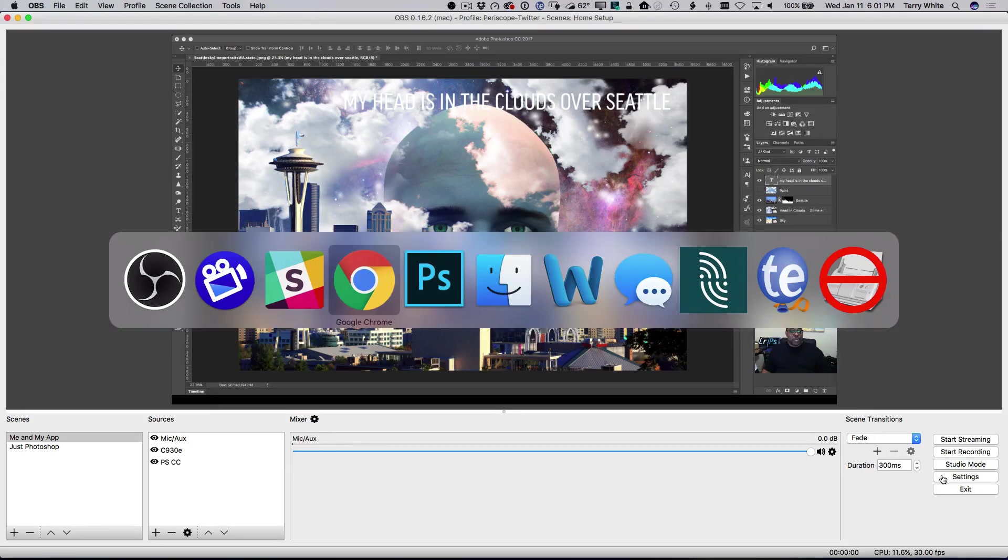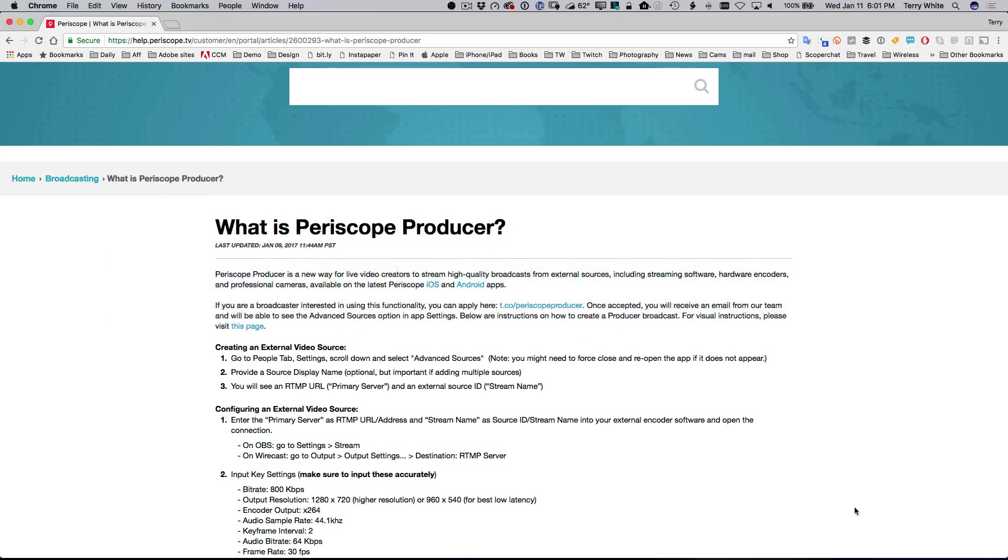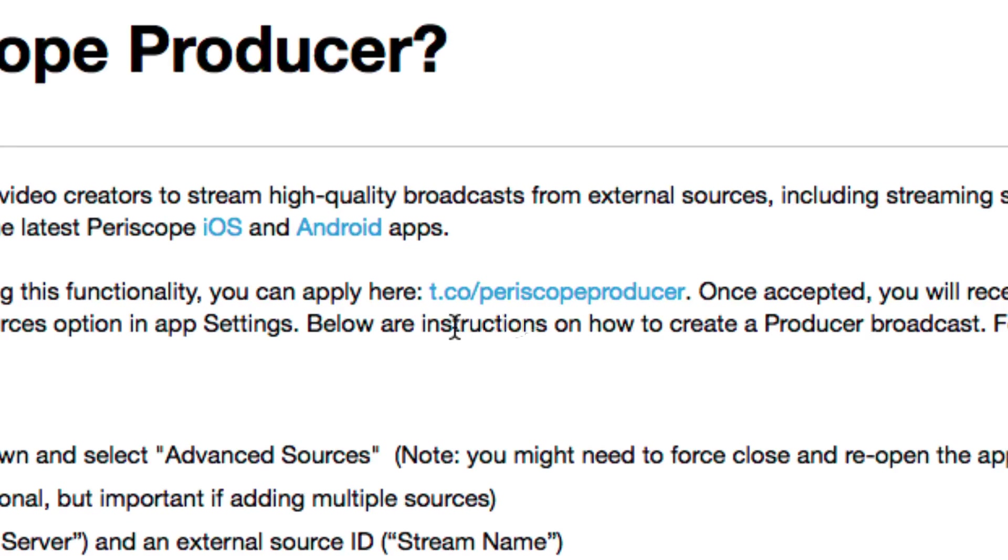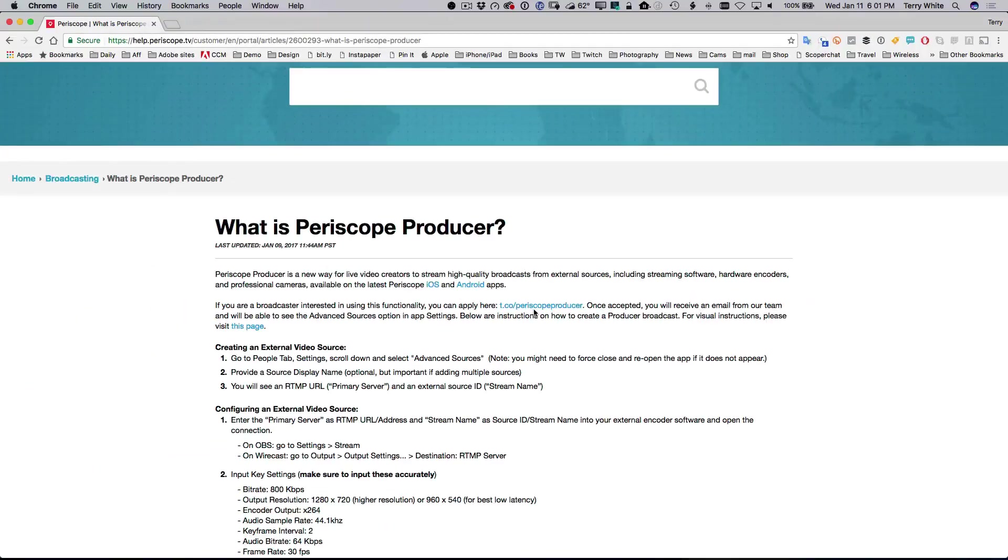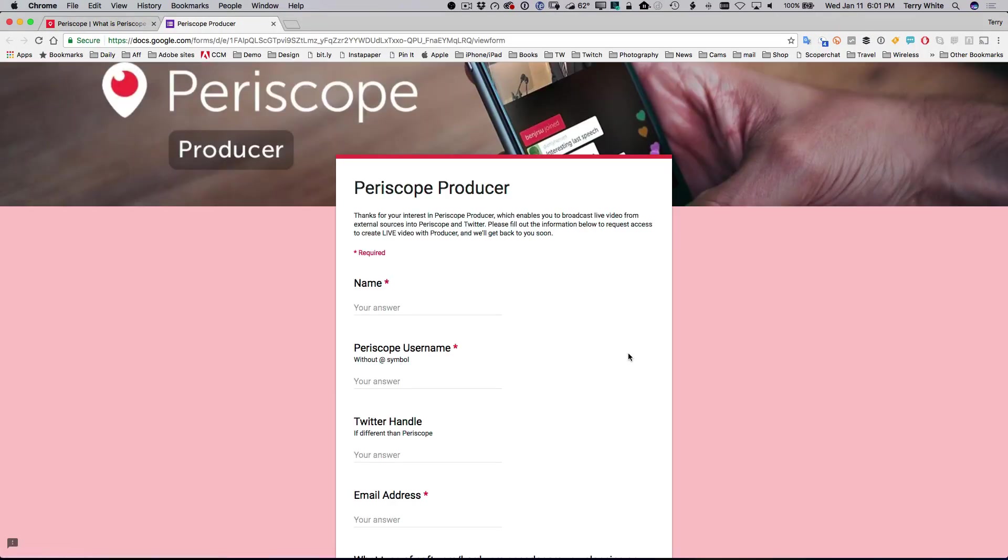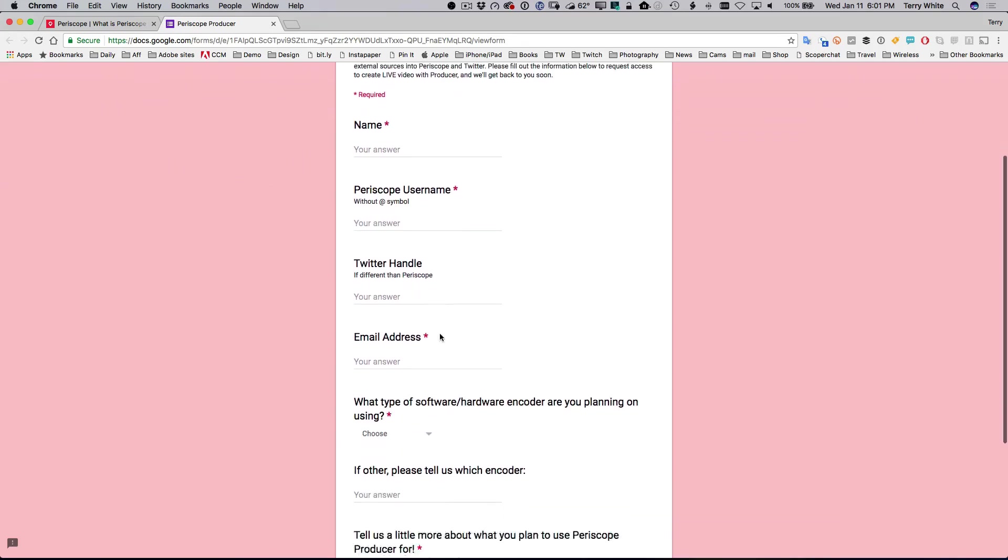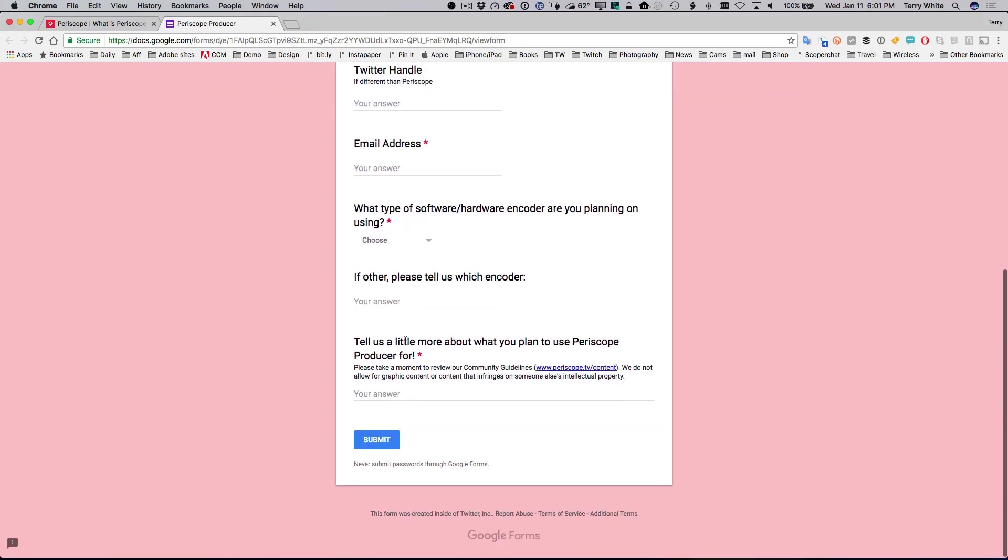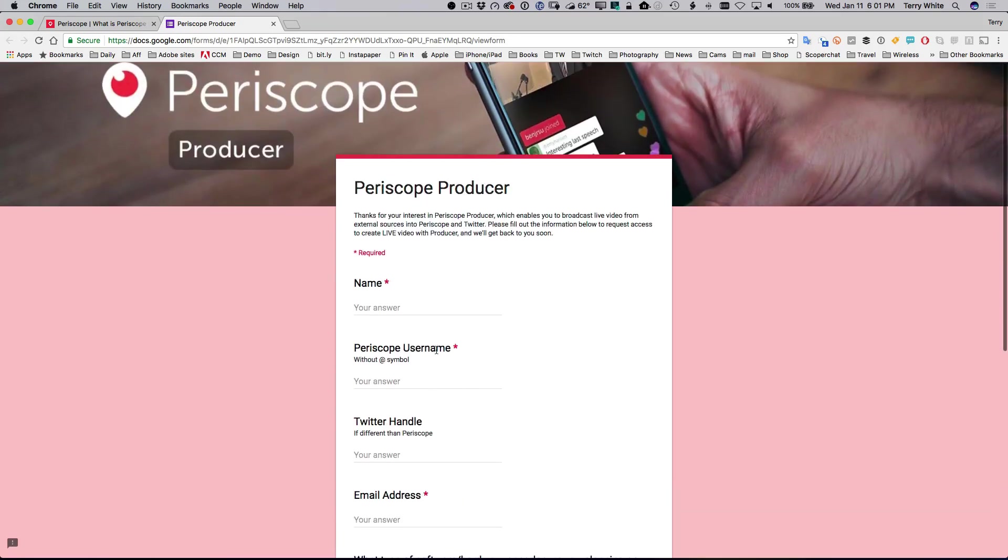Now, before we can even do any of that, you're going to need to head over to your browser and go to this URL: t.co slash Periscope Producer. Once you go there, that's actually a form that you can fill out because Periscope Producer isn't enabled on every Periscope account. You actually have to sign up for it. So you basically fill out the form, hit submit. It's pretty simple. They ask only a few questions. And then normally it takes them about one or two business days to get back to you. But basically they turn it on in your Periscope account.